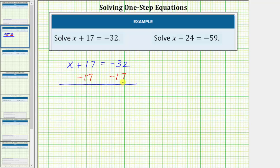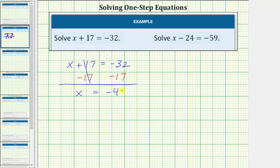Simplifying both sides of the equation: on the left, 17 minus 17 equals zero, so the left side simplifies to x. On the right side, negative 32 minus 17 is the same as negative 32 plus negative 17, which equals negative 49.